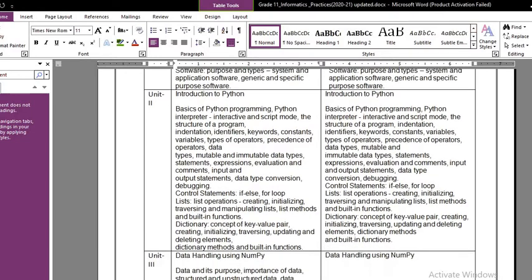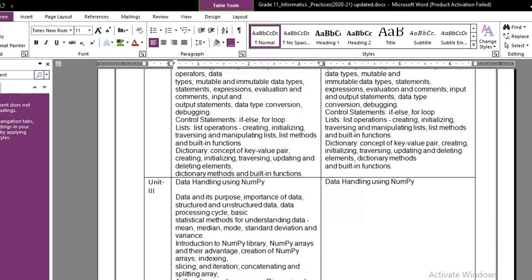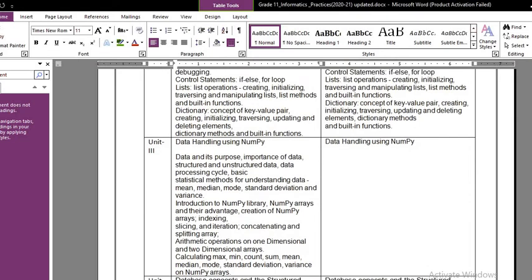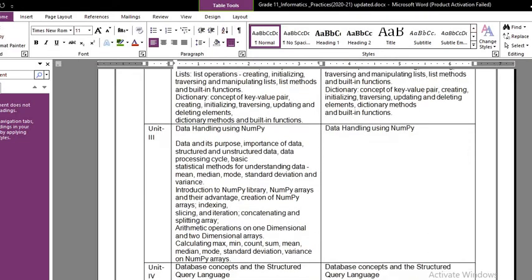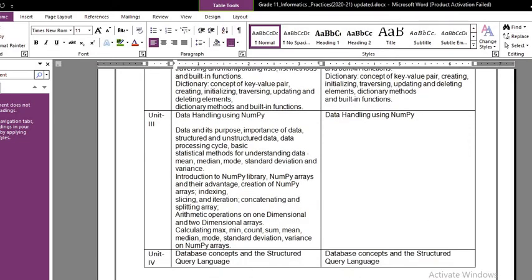Now we move to unit number three, which is Data Handling using NumPy. We have already covered this topic, but you can see that the unit number three content from last year is filled up, while on the right hand side only the topic heading is written. This unit has been deleted by the CBSE, and its marks will be distributed to other units.